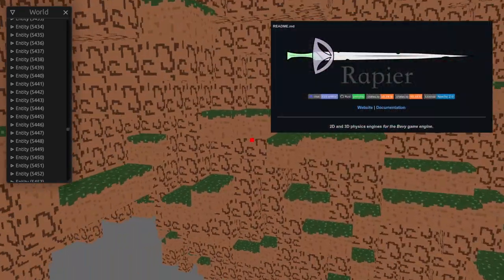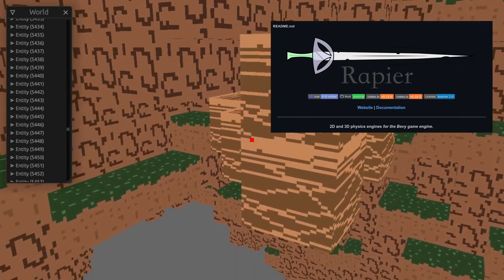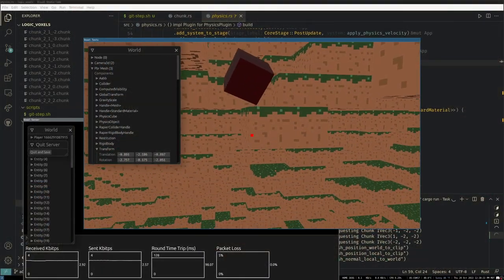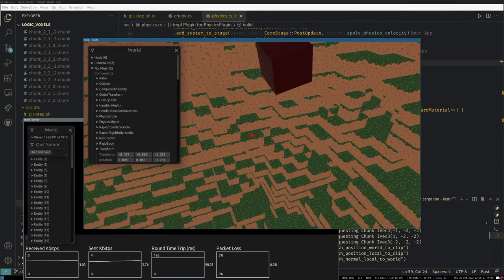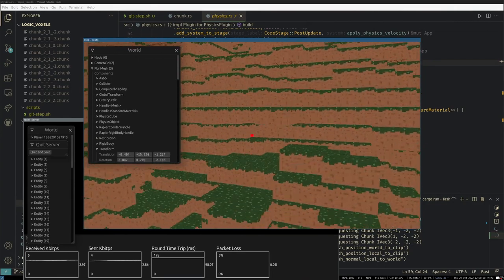Thankfully though, I can always just grab Rapier and its Bevy plugins, and after much more tinkering with that, I finally have something that feels a bit stable and is made by much smarter people than me.